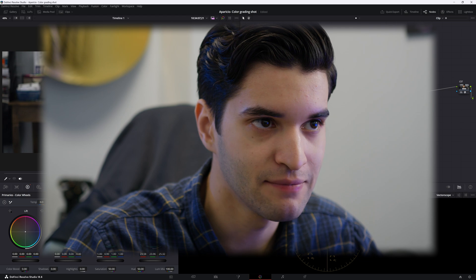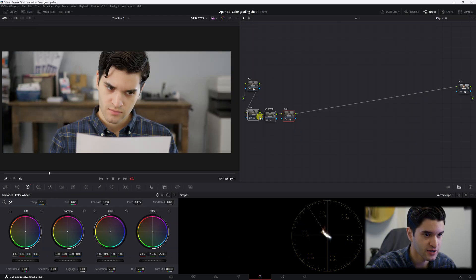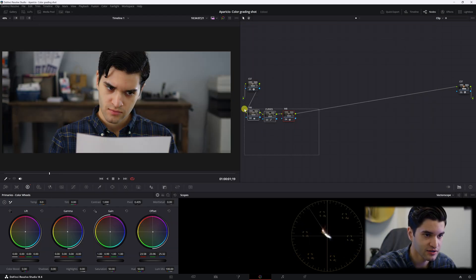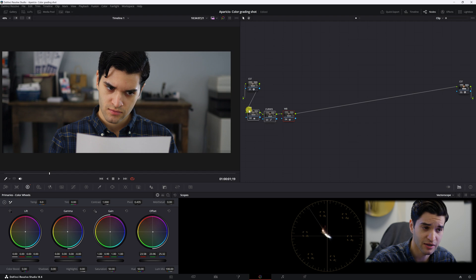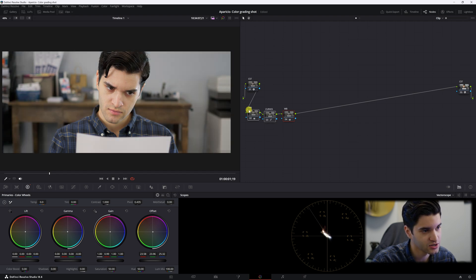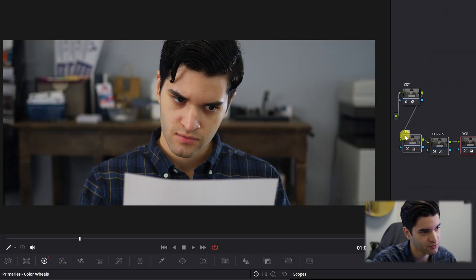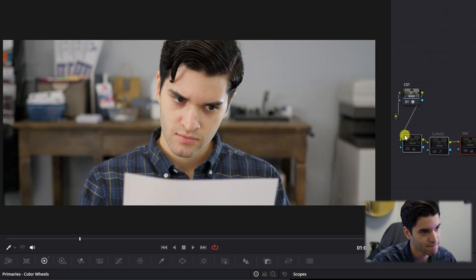Now we've color corrected our image. Highlight all these nodes and hit Ctrl+D — or Command+D on Mac — to see what we look like before and after.